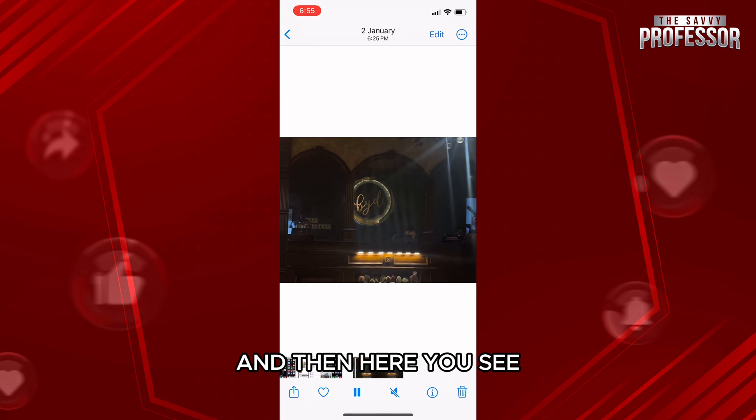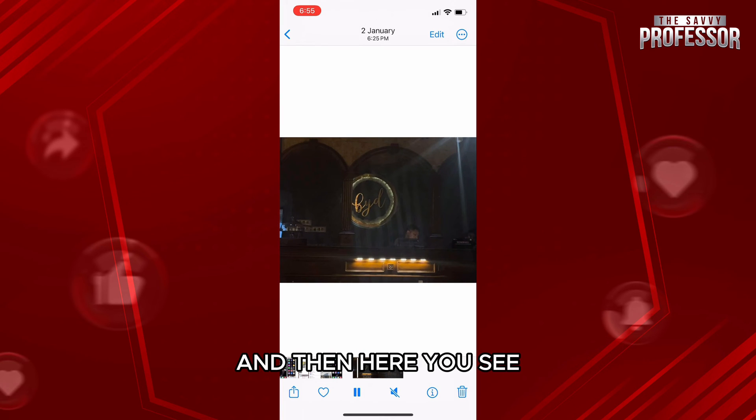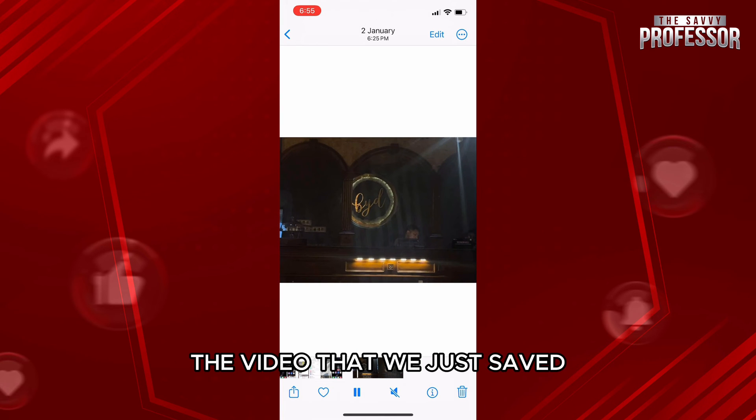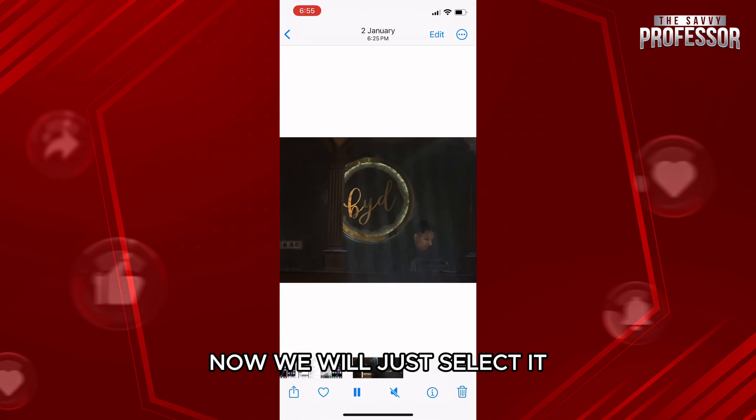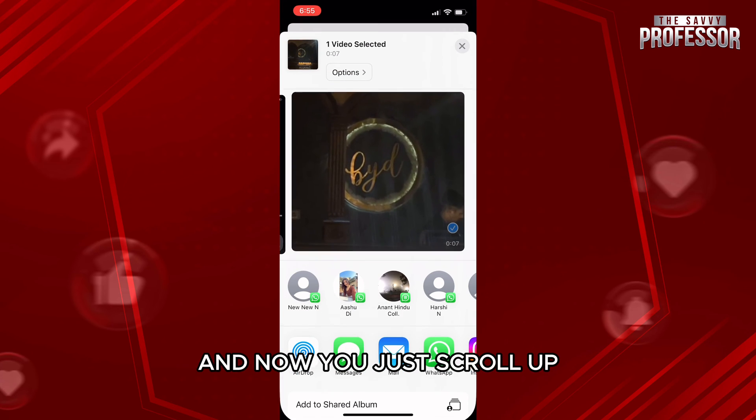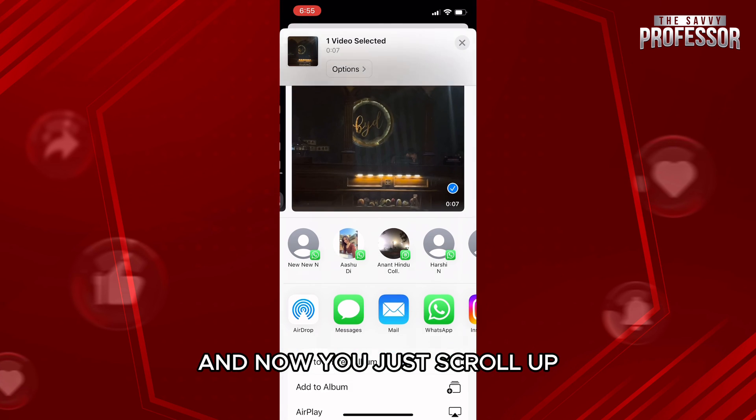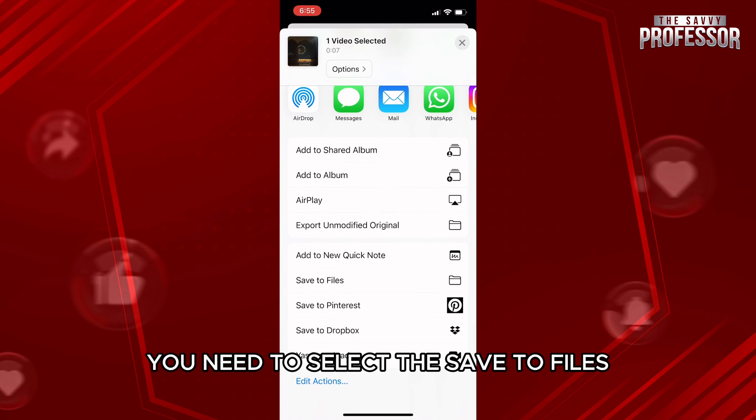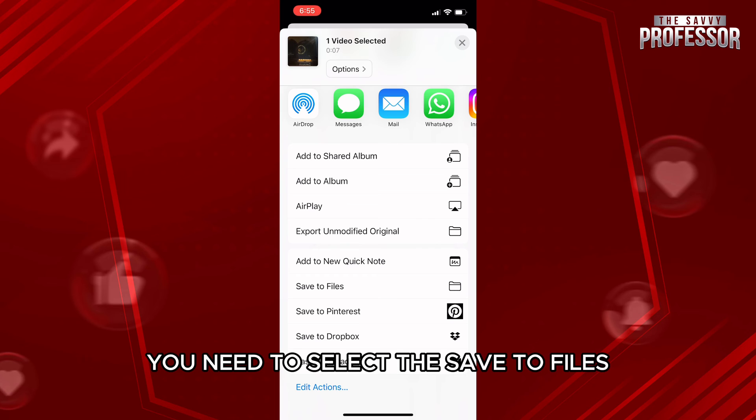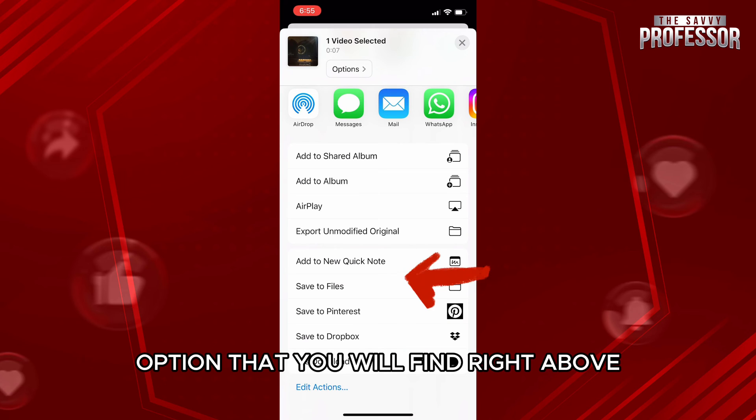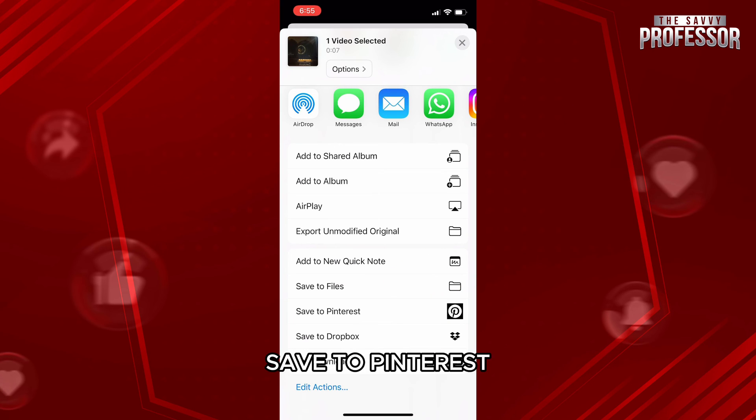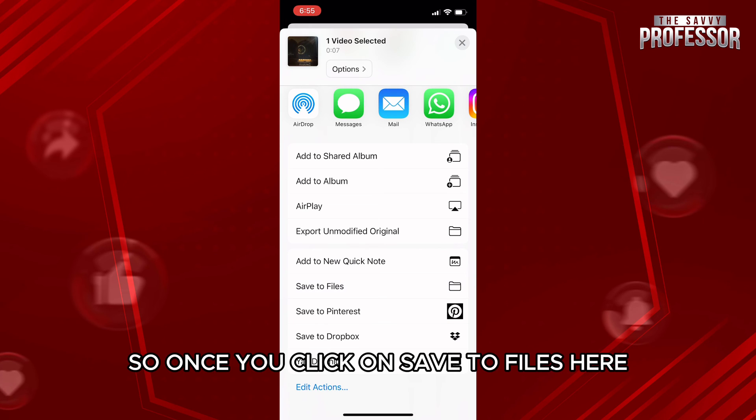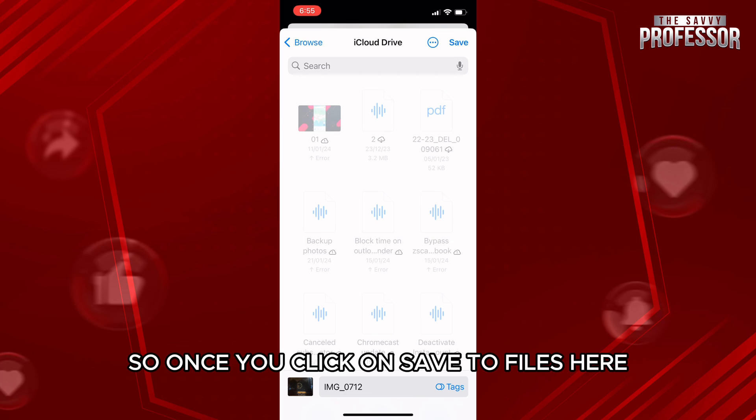Here, this is the video that we just saved. Now we will select it and scroll up. Within this pop-up menu you need to select the Save to Files option that you will find right above Save to Pinterest. Once you click on Save to Files.